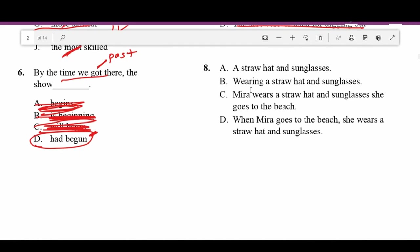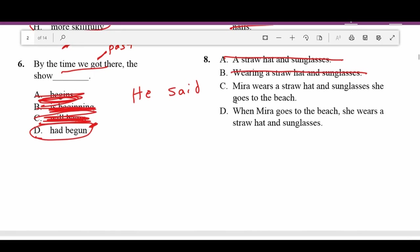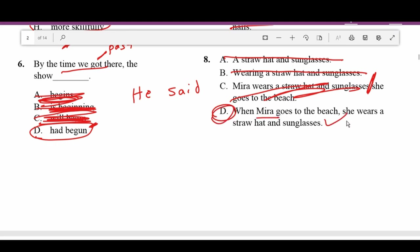Number eight: A — 'A straw hat and glasses' — not a complete sentence. For a complete sentence you need a subject, a verb, and an action. B — 'Wearing a straw hat and glasses' — who's wearing it? We need a subject. C — 'Myra wears a straw hat and sunglasses. She goes to the beach.' Two separate sentences with no punctuation between them. D — 'When Myra goes to the beach she wears a straw hat and sunglasses.' We have a subject, verbs, and actions — this one's good.